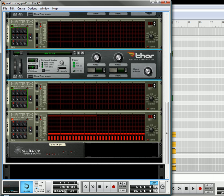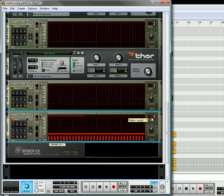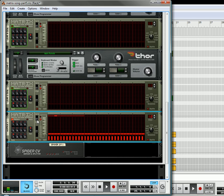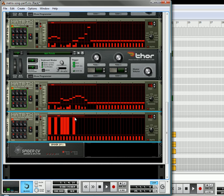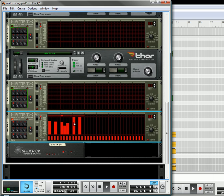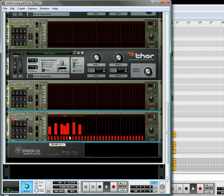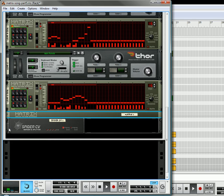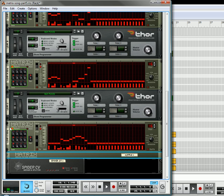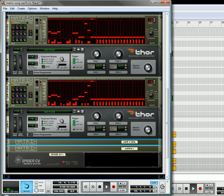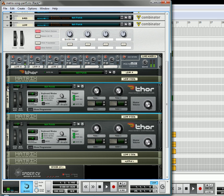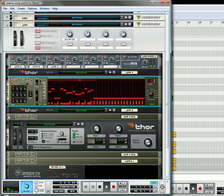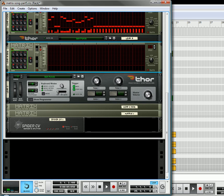And what this is going to do, is it's going to cause this matrix here to trigger the amp level of each of the Thors in the lead. And that just gives it a little bit more of a beat to it, to the actual lead. So once we've got that, we're going to move on to the pads section.